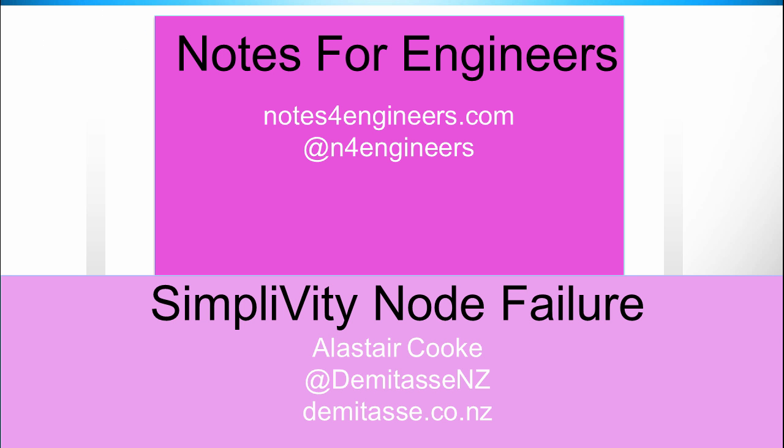This has been Notes for Engineers. I'm Alistair Cooke. Keep checking back for some more videos. I've got a few videos about SimpliVity coming up, as well as the back catalogue of all kinds of interesting videos. Take care.